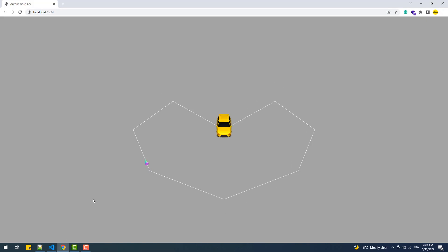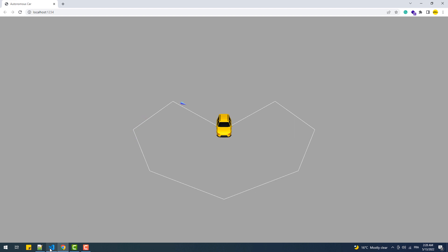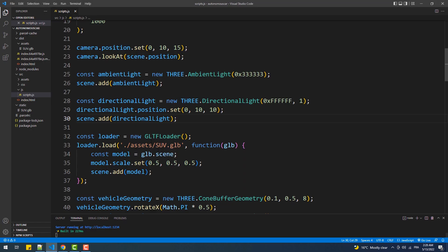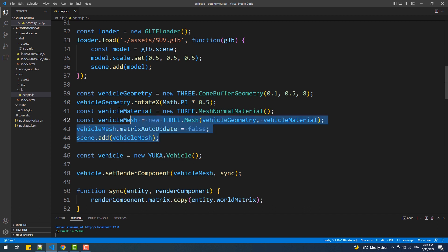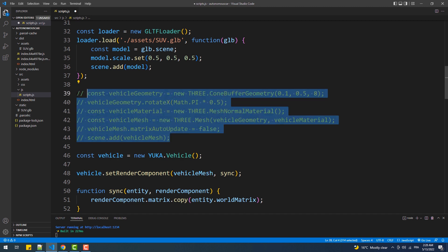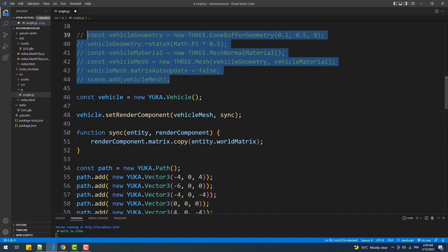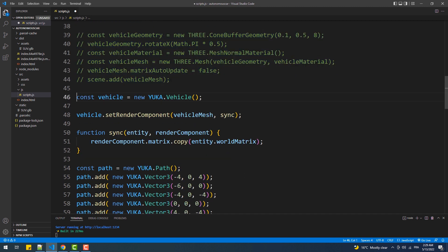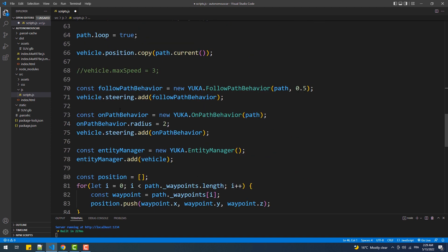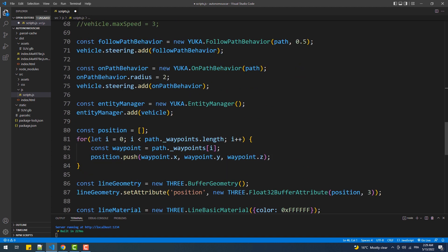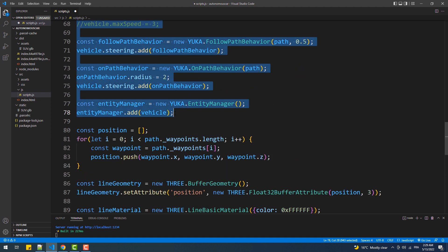There we go and now all we need to do is remove the cone mesh and attach the car model to the vehicle instance. To do that we'll comment out this block of code then take all this Yuka related logic and put it on top of the load method to prevent any variable scope problems.